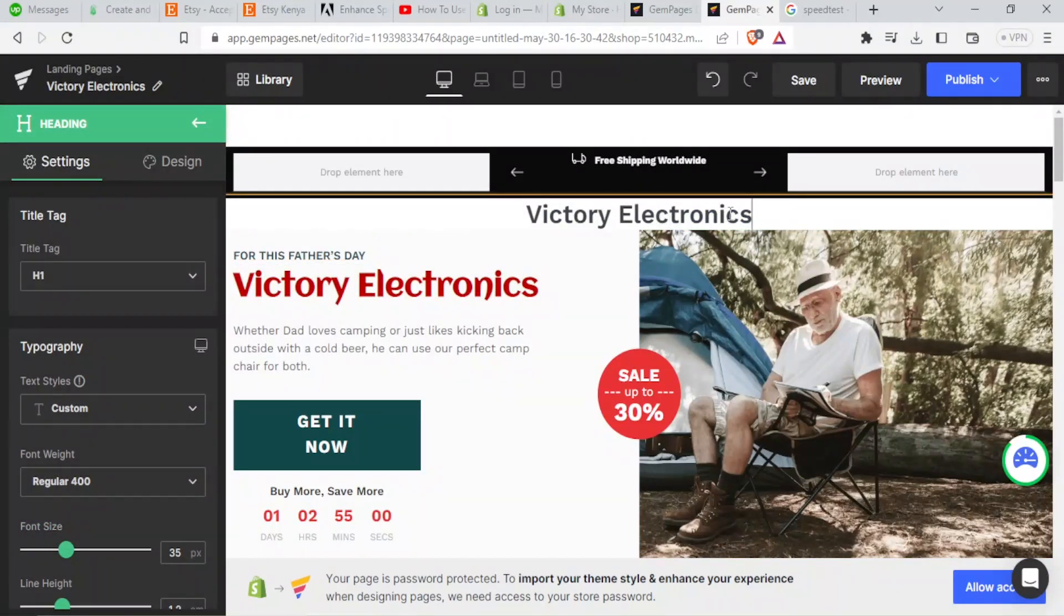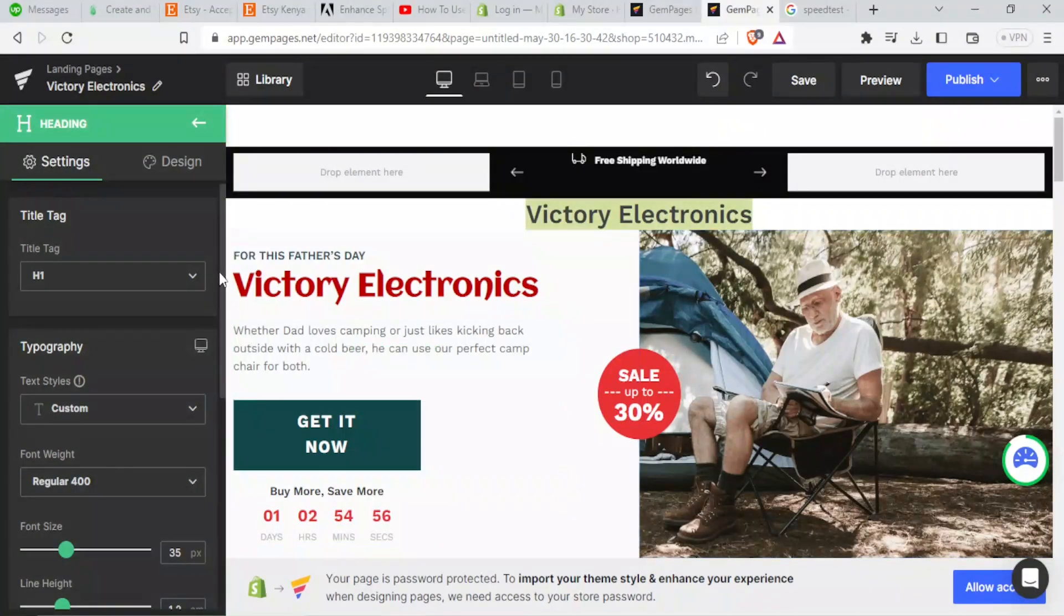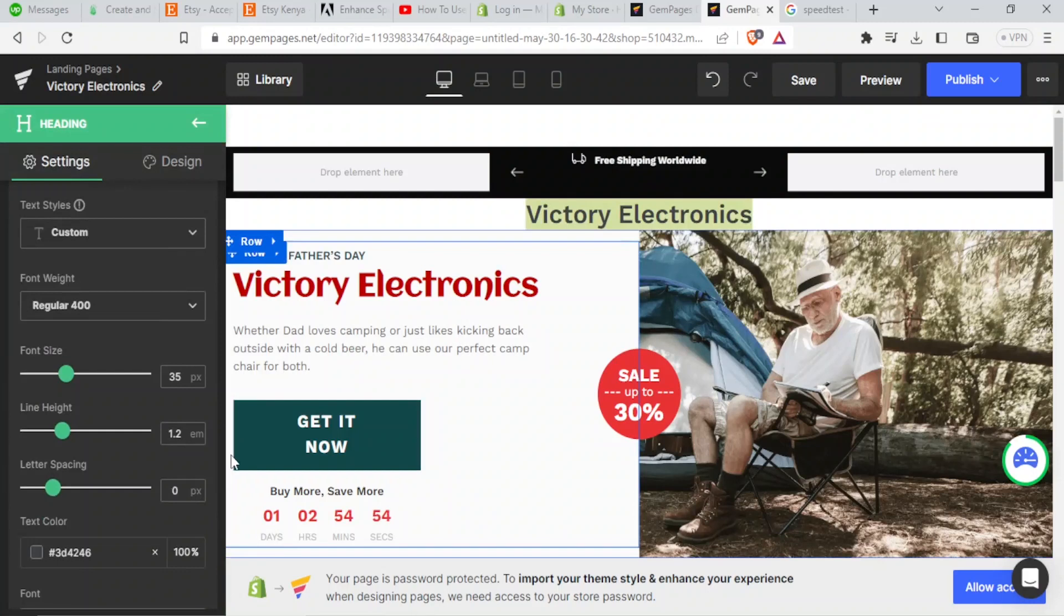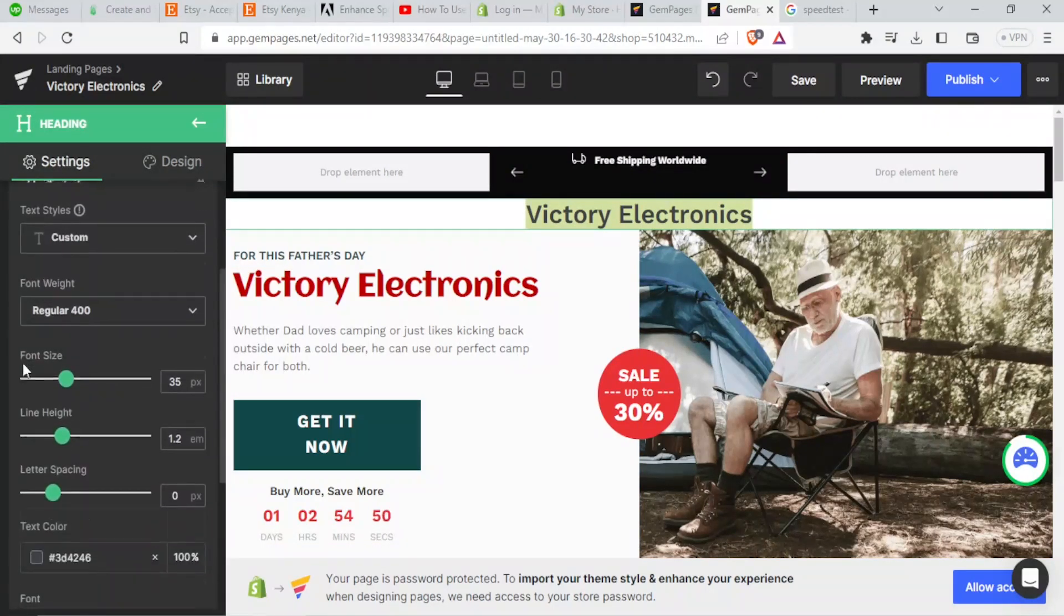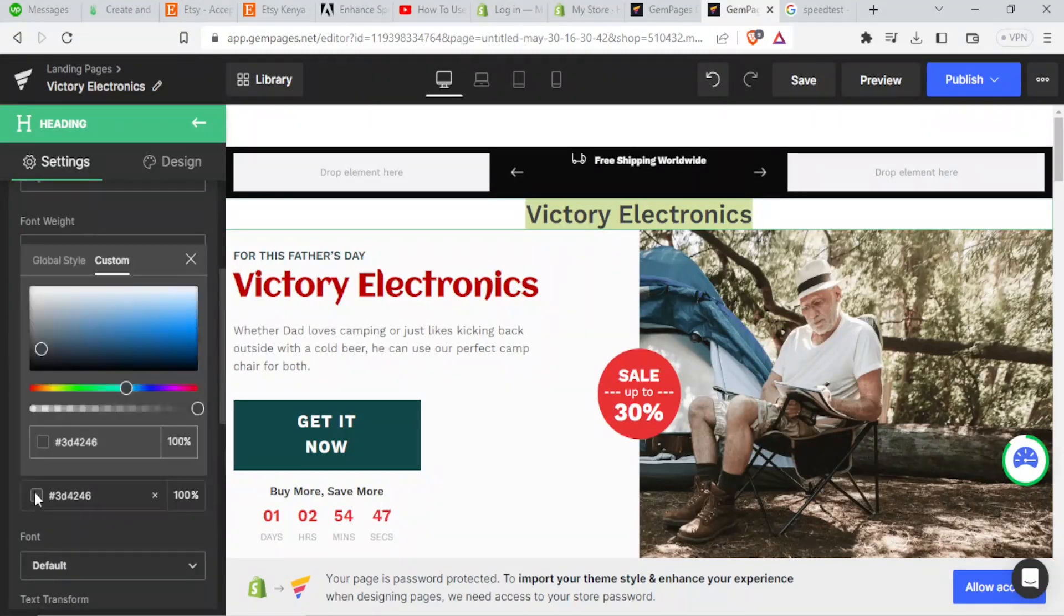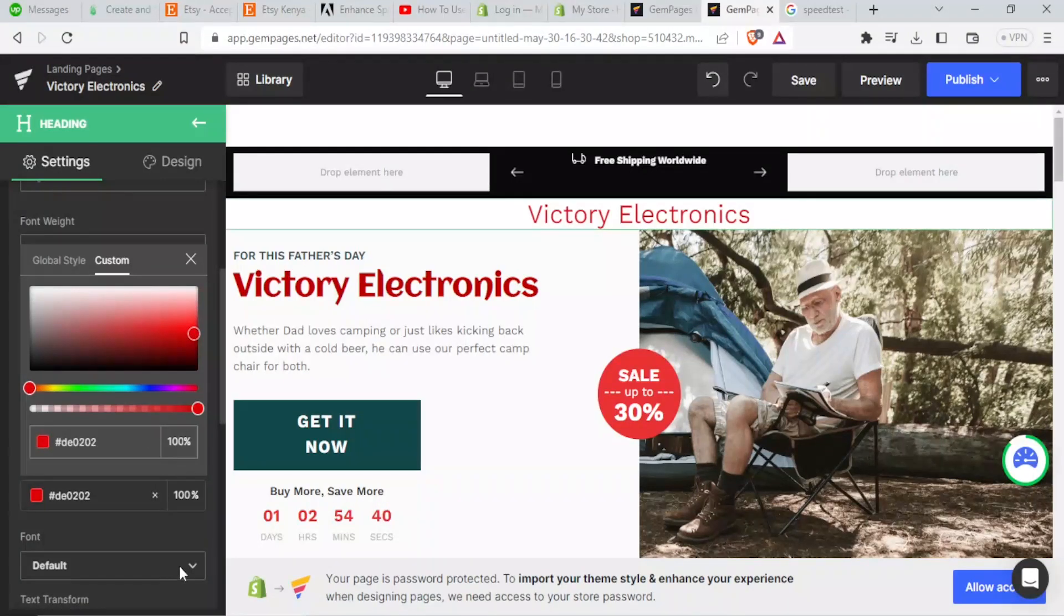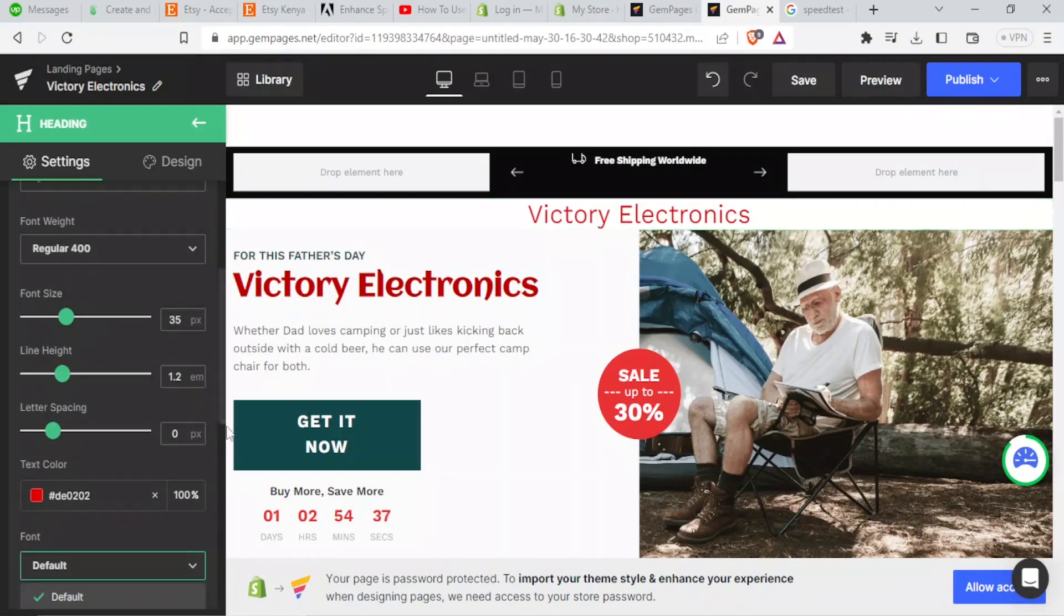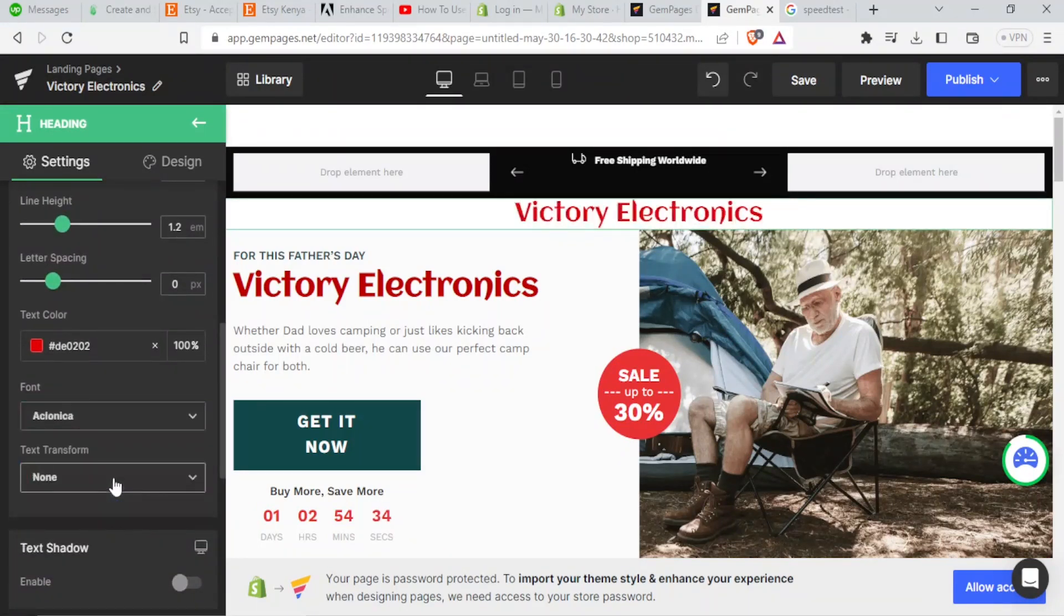So to change the color the same way we did, I highlight that, come to the left hand side, go down until where I'll find color, text color. And here it is. So I change that to red. I just use the color picker or I drag that. Then the font, I can change the font there. Let me use Aronica text.